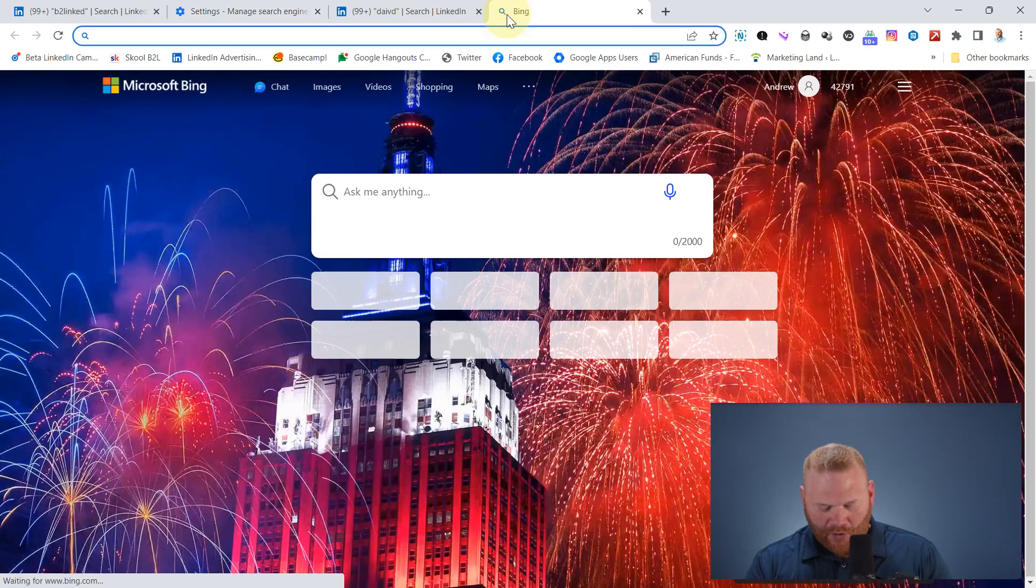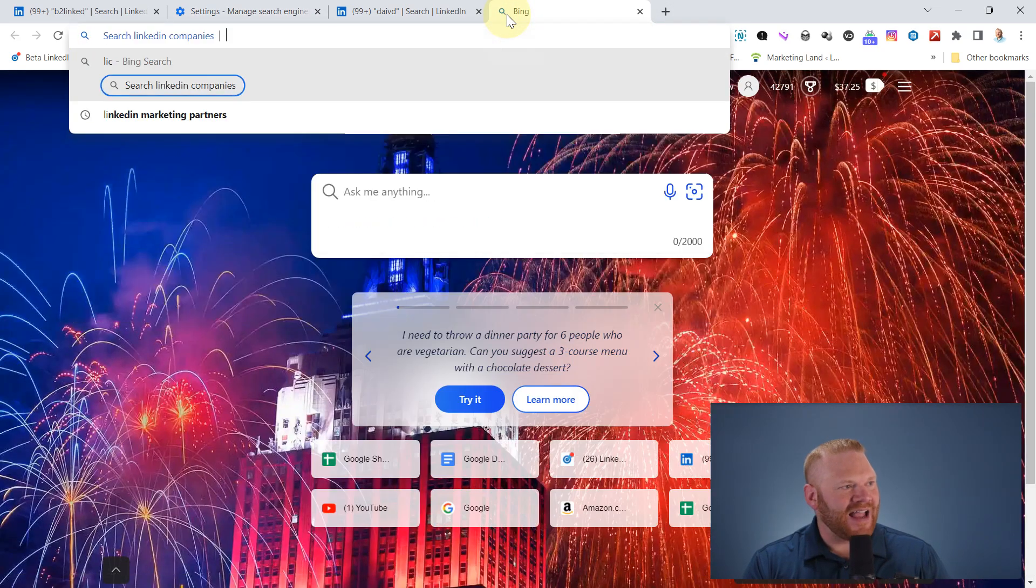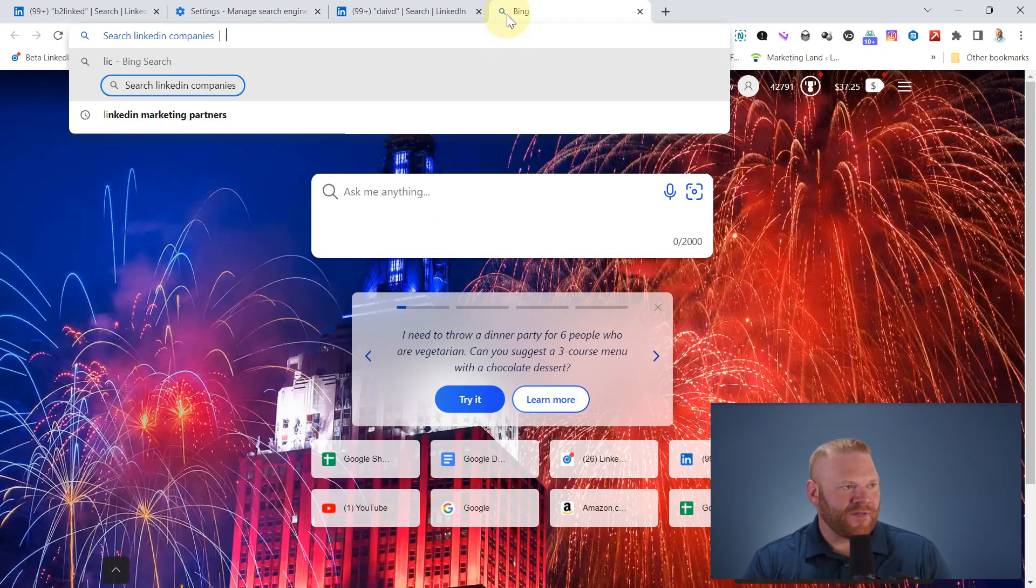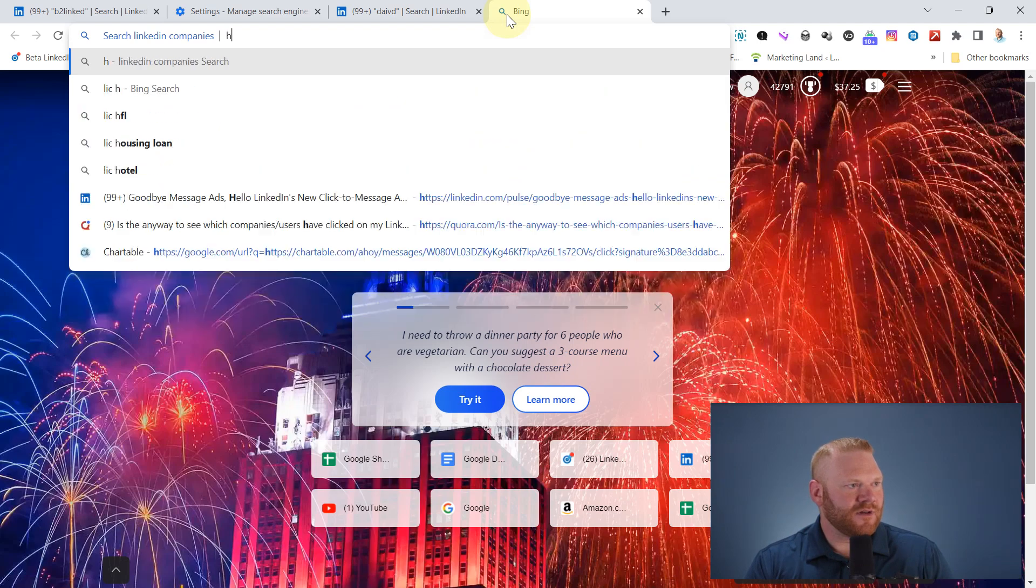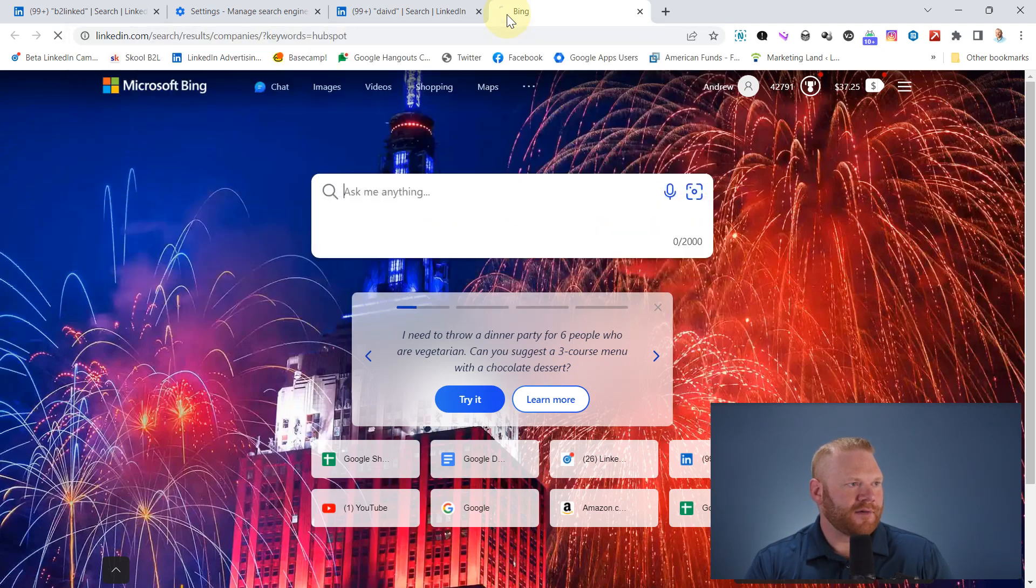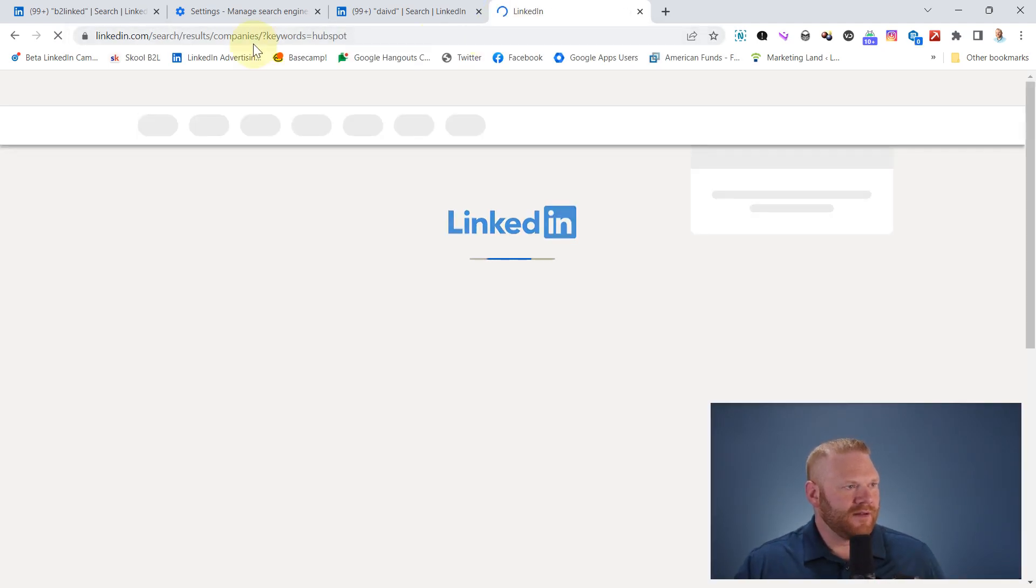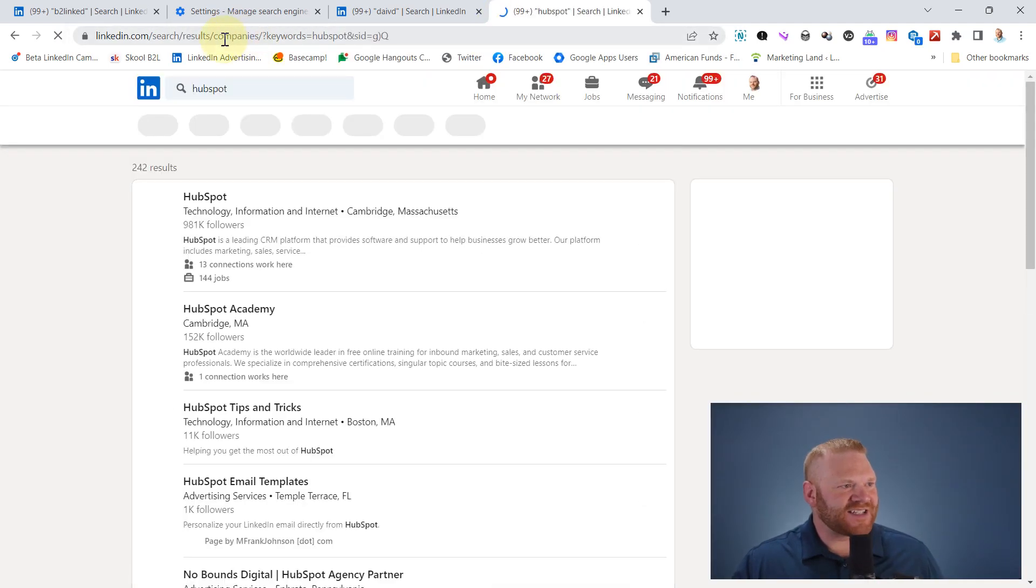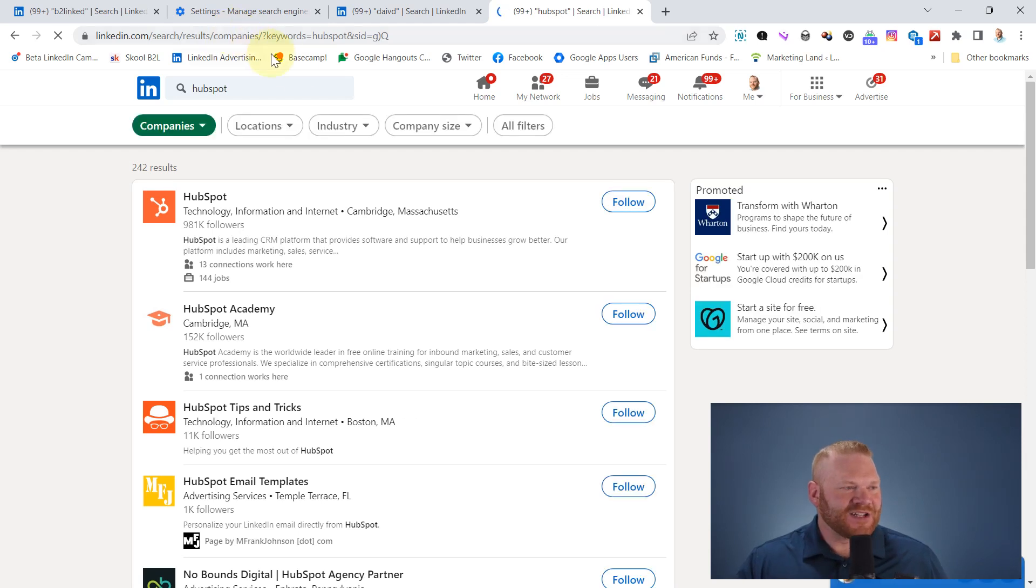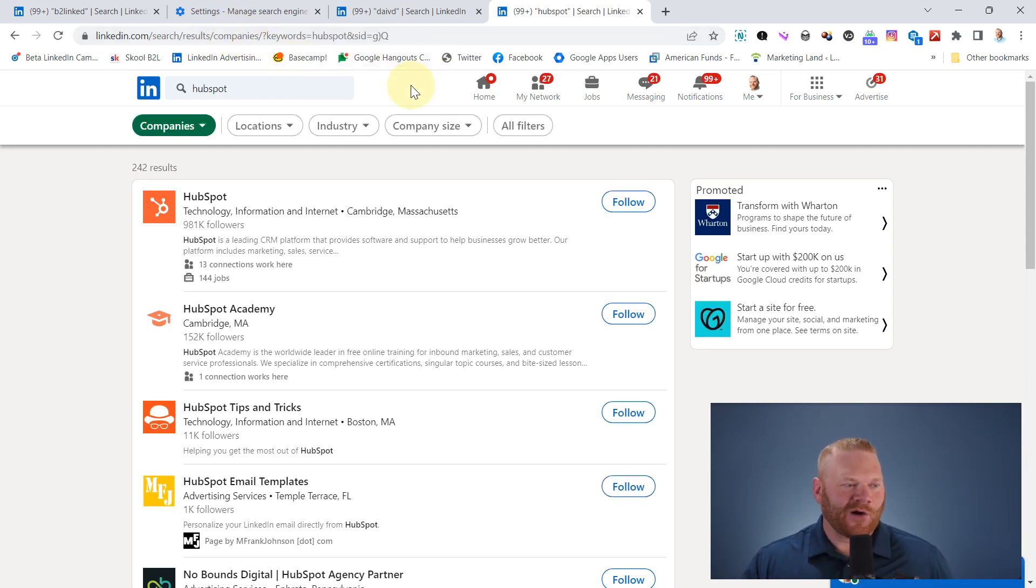So now if I type LIC and then the name of a company like HubSpot, you can see it's searching LinkedIn companies. So now I have a cool little shortcut that I can do for really anything.